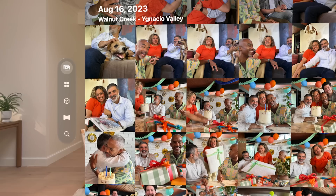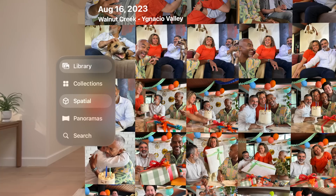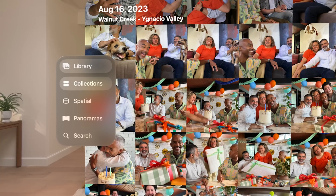Then look at the tab bar on the left side of the window. You can view all your spatial photos and videos in the spatial tab and a featured selection in the collections tab.